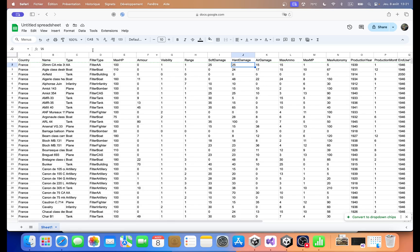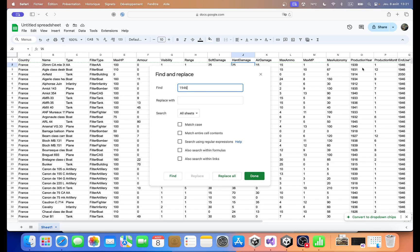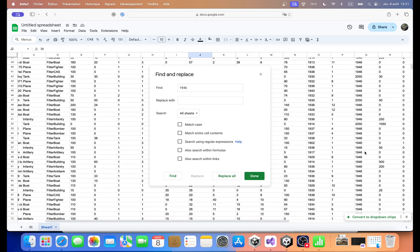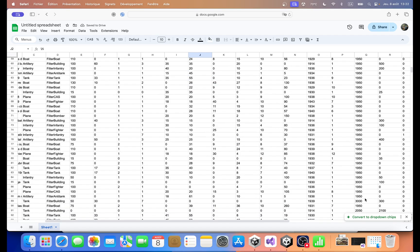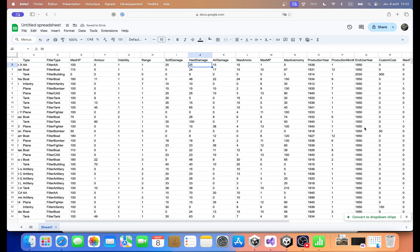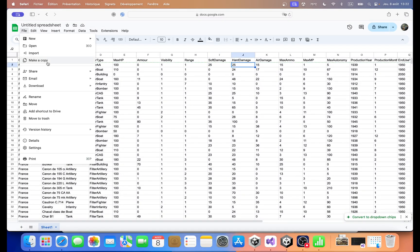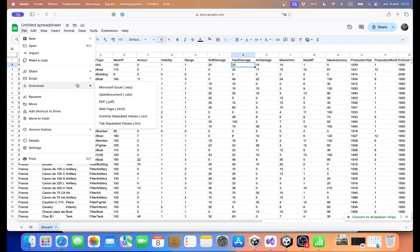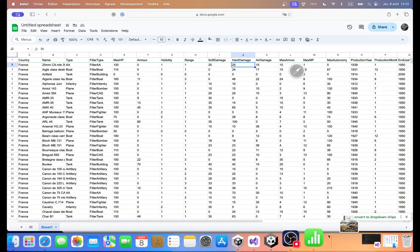So basically what we're gonna do is edit, find and replace. We're gonna do 1946 because all the units in the game have an end-use year of 1946. And we're going to replace it with 1950. We're gonna match case, match entire cell content and only this sheet. And then replace all. We have 1950 now everywhere. So that's good. Now we can go to file, download, CSV, comma separated values. Boom! Downloaded.